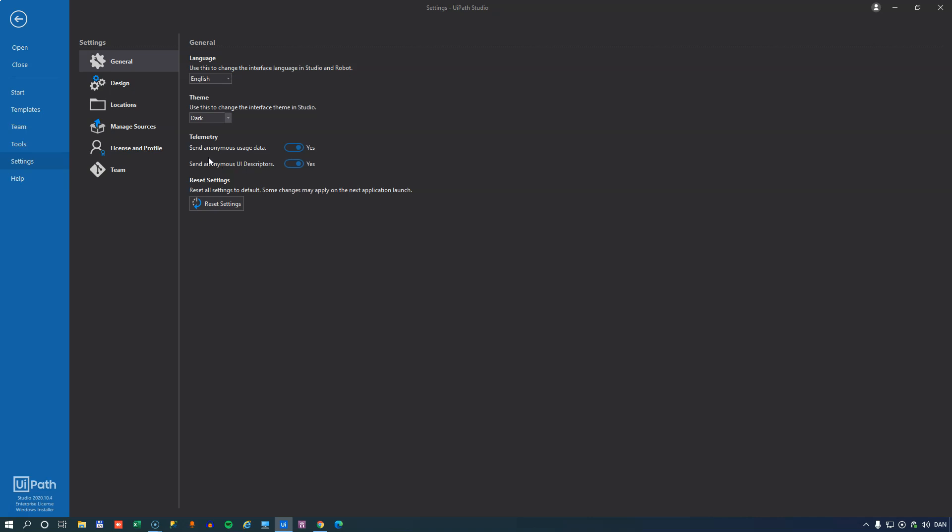Telemetry, those are two settings that send back data to UiPath about how you use studio. Both performance data but also if you're using the object repository. It'll send back anonymous information about the descriptors that you create using UiPath Studio. So if you enable both of these basically you are helping UiPath create a better product. Then there's a reset settings button that will reset all of the settings for studio altogether.